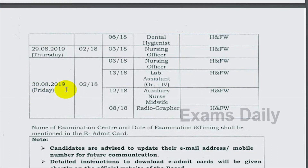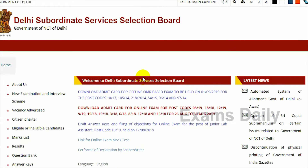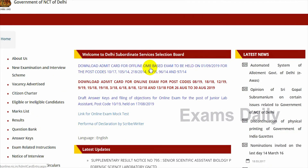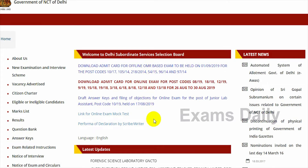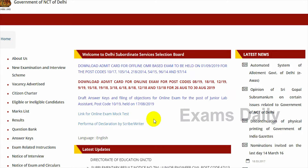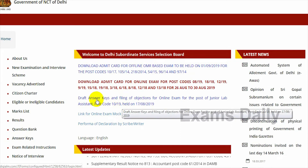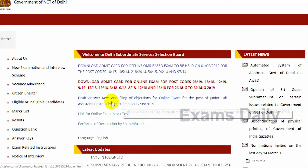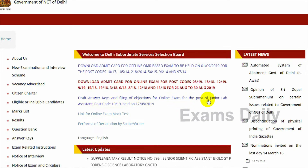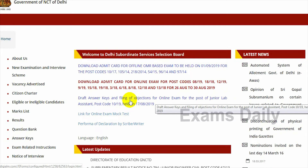Candidates who have written the examination for the Nursing Officer post have been eagerly waiting for the answer key. In this video we will see how to download this answer key. This is the official website where you have to download your answer key. After the examination is completed, DSSSB will update the answer key for the Nursing Officer post on this page. They will provide a draft answer key and the option for filing objections for the online examination.